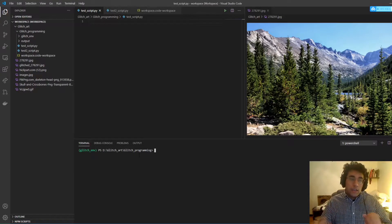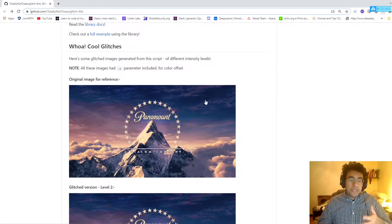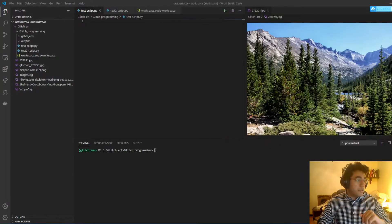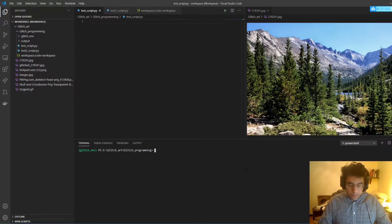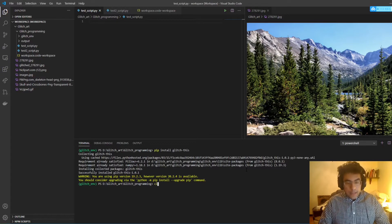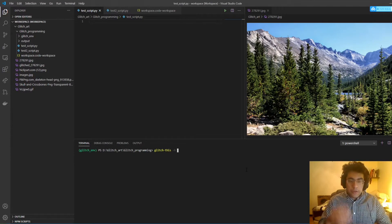Now once that's getting installed — good. Now we can get the package I talked about: glitch-this. This is where we want to manipulate a reference image, like this Paramount image, and get a glitch effect. We're just going to install that.